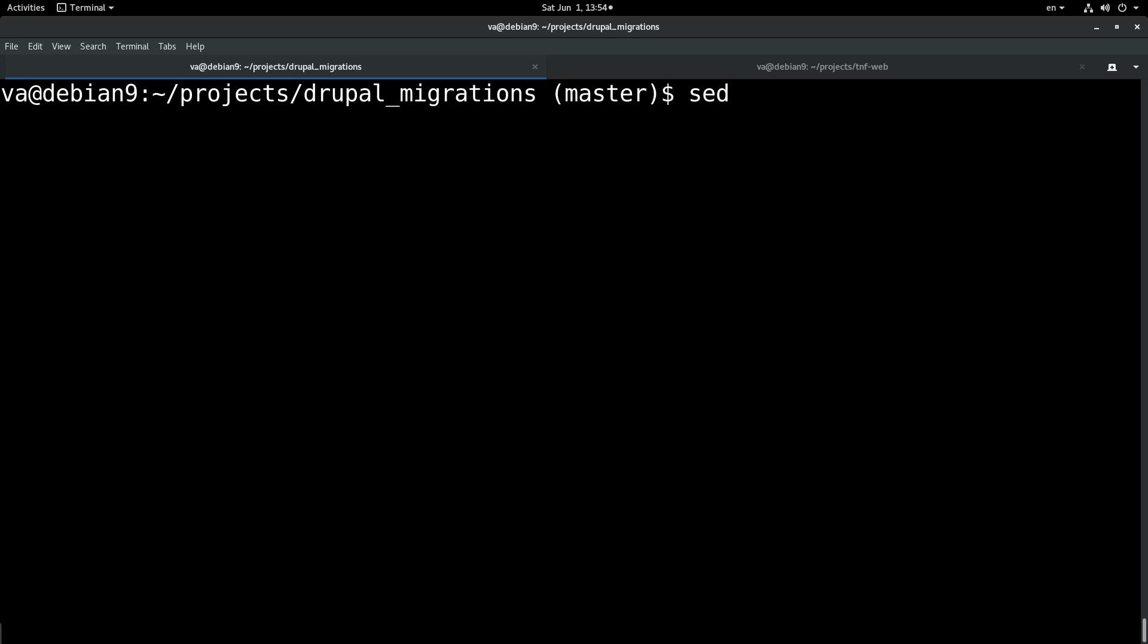But we will extend a little bit the use of sed because usually all the resources out there show how you can use sed on a single file or on a single input stream, but we will show something different. For example,